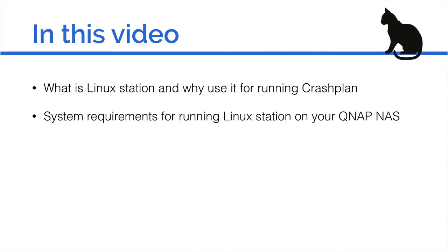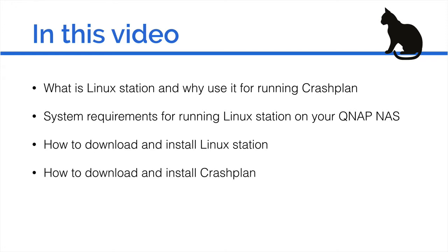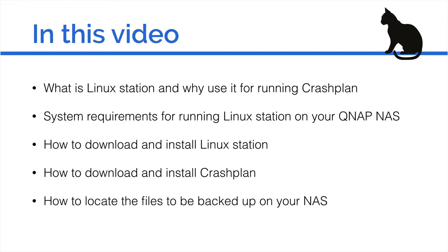I'll explain the system requirements for running Linux Station on your QNAP NAS. I'll also show you how to download and install Linux Station, and then I will show you how to download and install CrashPlan and locate the files to be backed up on your NAS.